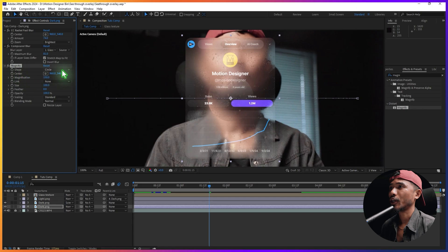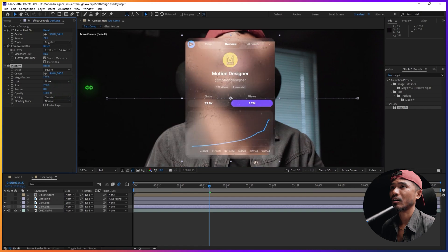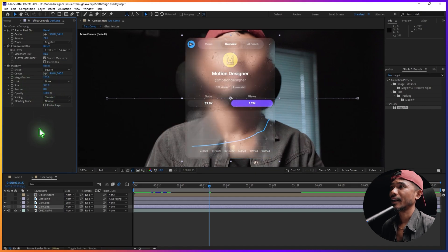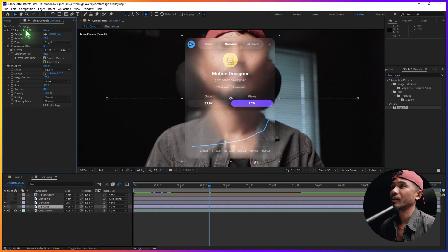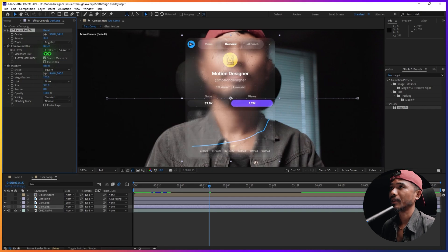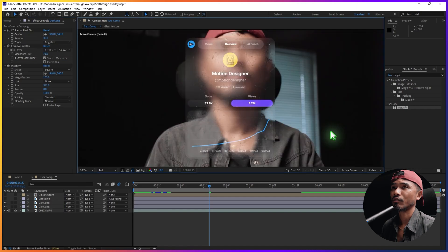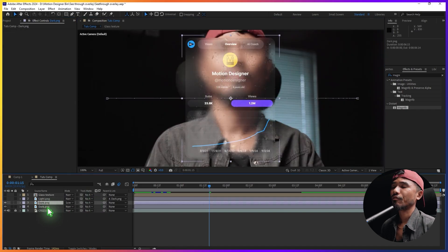Drag and drop Magnify here. Change the shape from Circle to Square, scale it up so it covers the entire adjustment layer, and magnify the slide. Decrease the maximum and the blurriness to maybe 30, and increase the Compound Blur a little bit. If you zoom out you can see that looks very cool — that's it for this part.